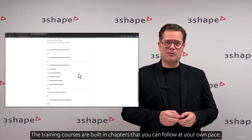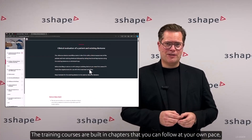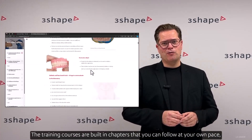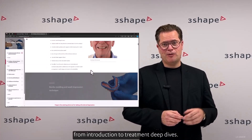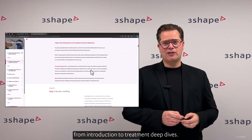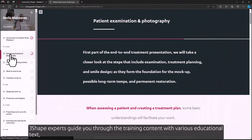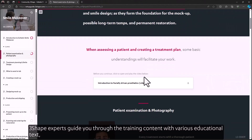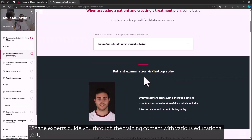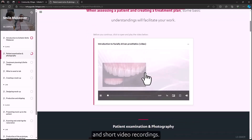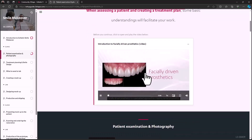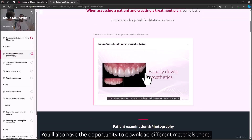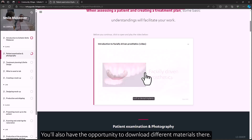The training courses are built in chapters that you can follow at your own pace, from introduction to treatment deep dives. 3Shape experts guide you through the training content with various educational text, imagery and short video recordings. You also have the opportunity to download the different materials here.